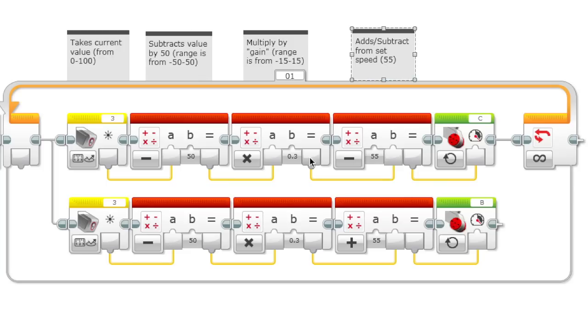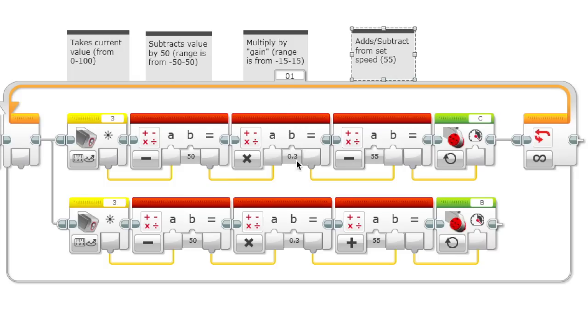Anyways, it subtracts or adds it from a set speed, so in this case 55. Now let's do a brief run through. Let's say the light sensor detects black or 0. I'm going to subtract 50 from it, so it becomes negative 50. We're going to multiply by 0.3 to get negative 15. And finally, we're going to subtract it in this case and add it. So now C has a power of 70 and B has a power of 40.